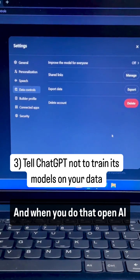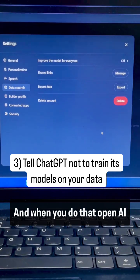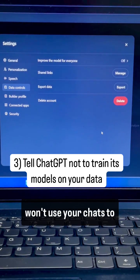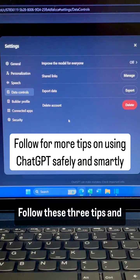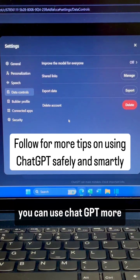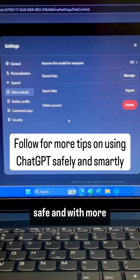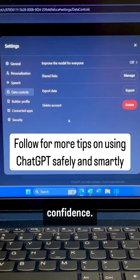And when you do that, OpenAI won't use your chats to further train ChatGPT. Follow these three tips and you can use ChatGPT more safely and with more confidence.